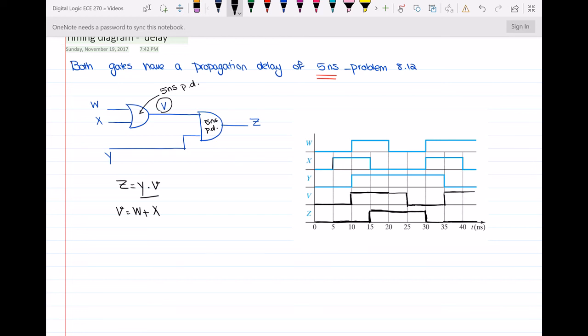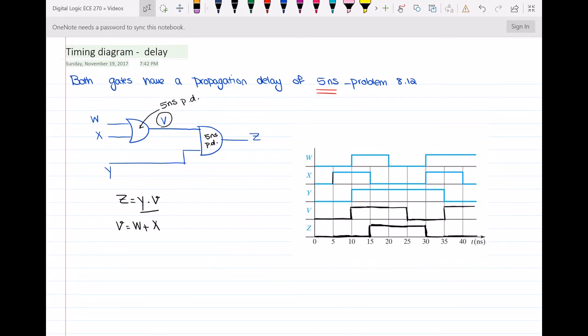So this was the timing diagram for this circuit, and it was all about the propagation delay of the gates. If you have any questions, you can leave them in the comments down below. Thanks for watching, and see you in the next video.